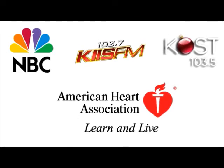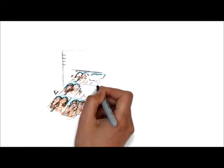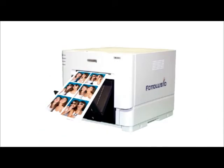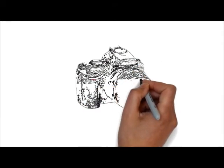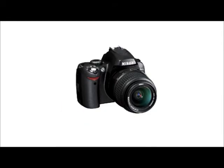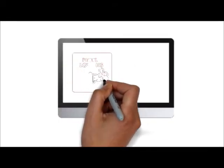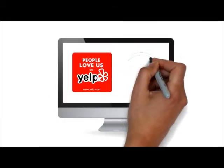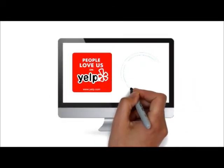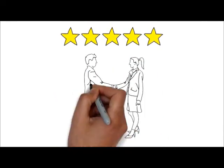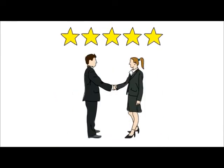At MK Magnets, we only use top-quality professional dye sublimation printers and DSLR cameras. MK Magnets is featured on several major online rating sites like Yelp and WeddingWire with dozens of five-star reviews for unsurpassed customer service.